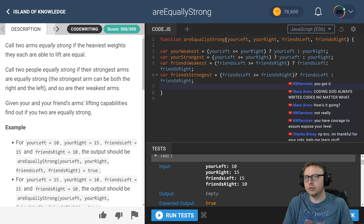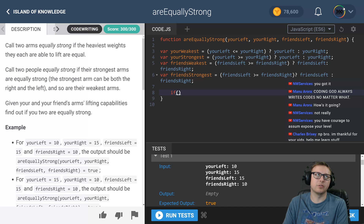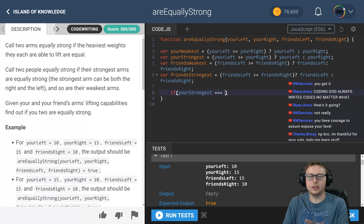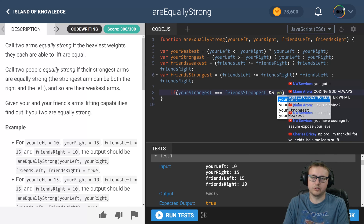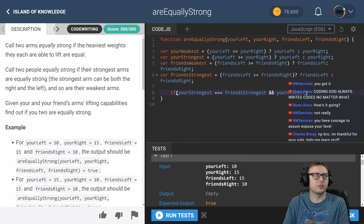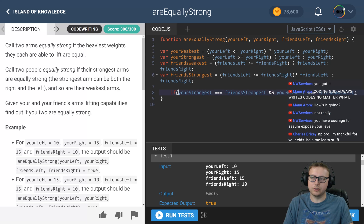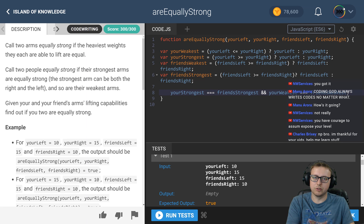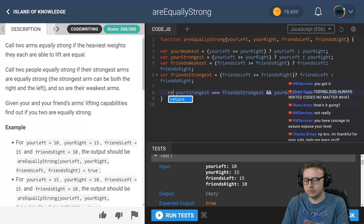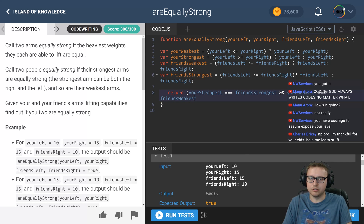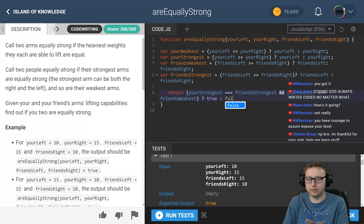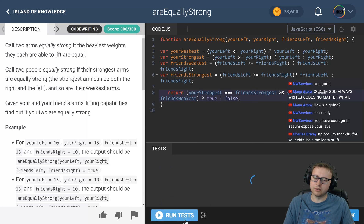Now that we have those four variables, we just need to check our values. Is `yourStrongest` strictly equal to `friendsStrongest`, and is `yourWeakest` strictly equal to `friendsWeakest`? We don't even need an if statement - we can just use a return with a ternary. So: if that combined condition is true, return true; if not, return false. Assuming no syntax errors - which is a big assumption.